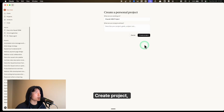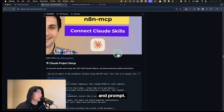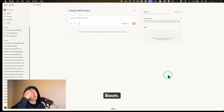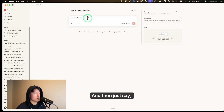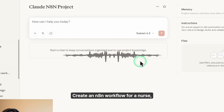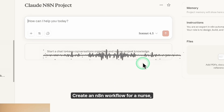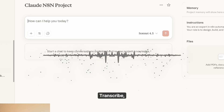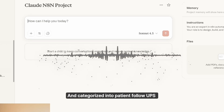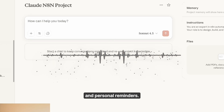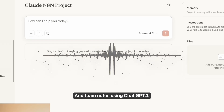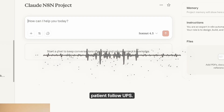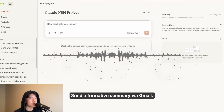Create a Claude project, add instructions and a prompt — copy the Claude project setup and paste it into your Claude project. Then just describe your problem: 'Create an n8n workflow for a nurse post-shift brain dump assistant with a WhatsApp voice message trigger, OpenAI Whisper transcription, categorized into patient follow-ups, personal reminders, and team notes using GPT-4, with Google Calendar reminders for patient follow-ups and a formatted summary sent via Gmail.'